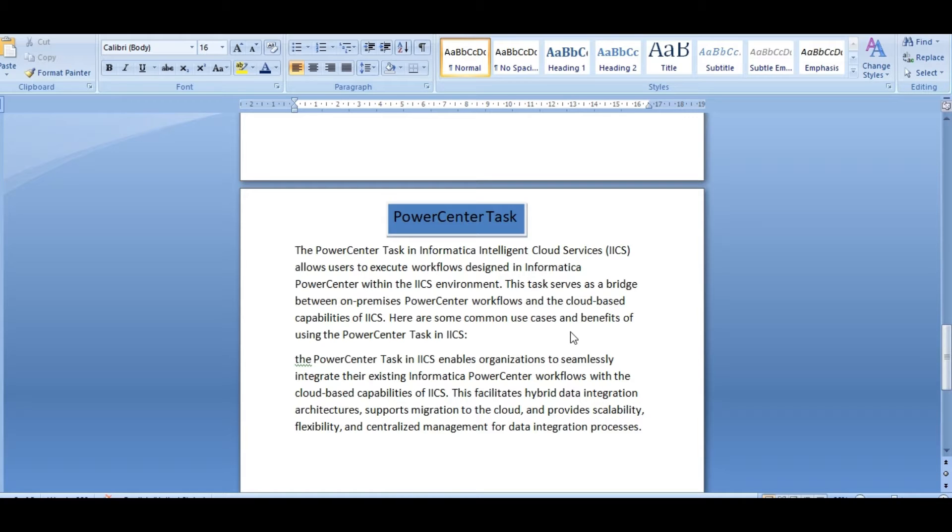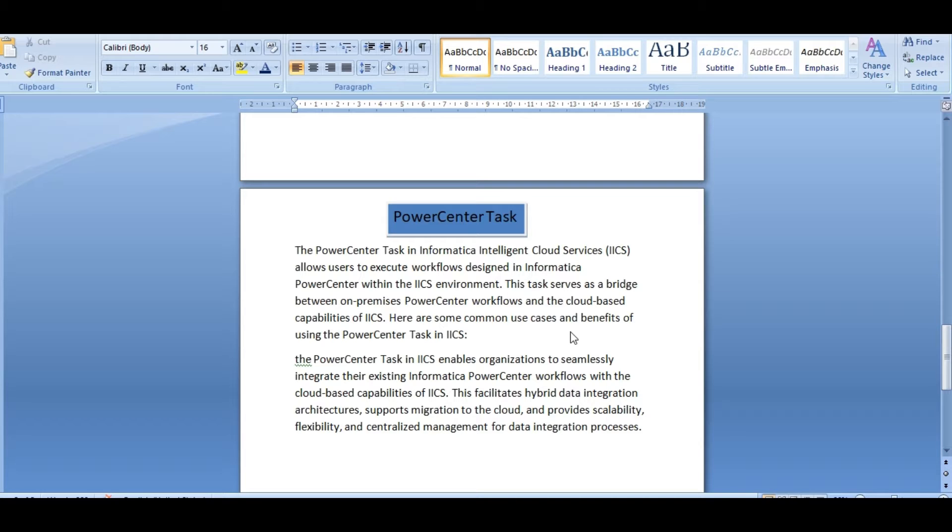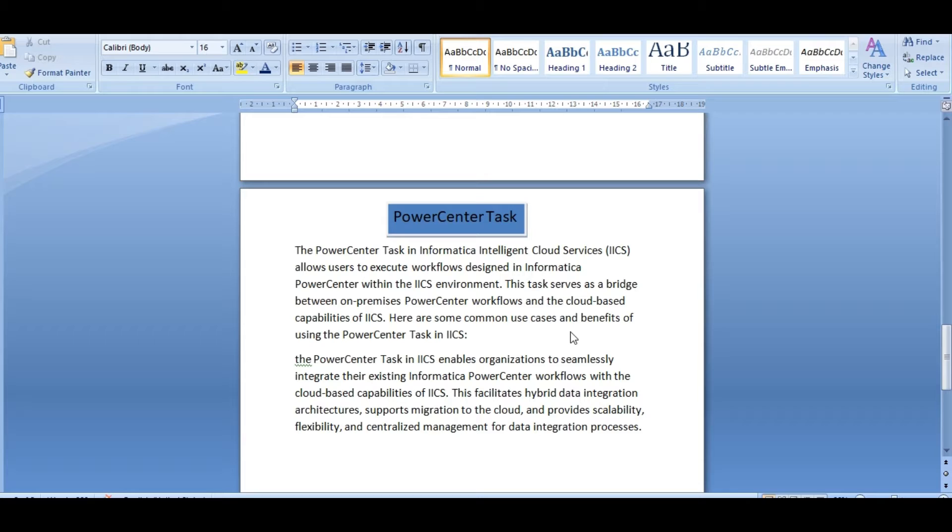Here are some common use cases and benefits of using the PowerCenter task in IACS. PowerCenter task in IACS enables organizations to seamlessly integrate their existing Informatica PowerCenter workflows with the cloud-based capabilities of IACS. This facilitates hybrid data integration architectures, supports migration to the cloud, and provides scalability, flexibility, and centralized management for data integration processes.